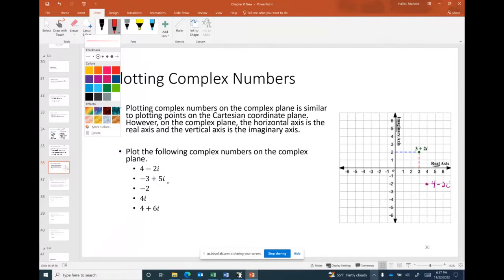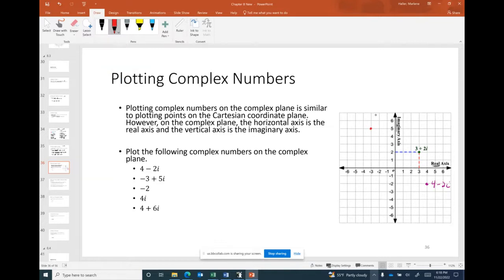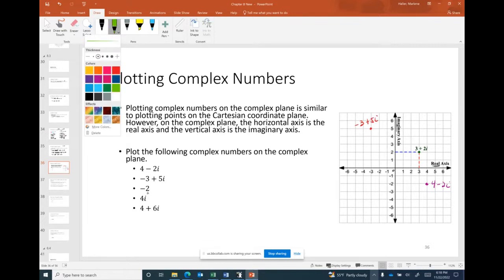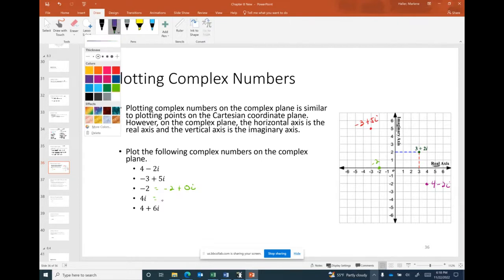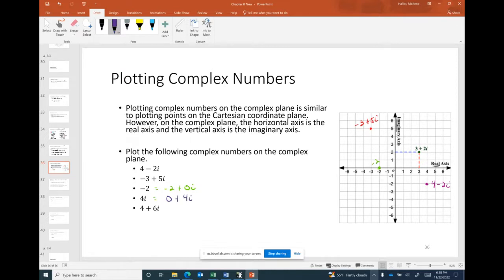For −3 + 5i, start at the origin, go left 3 on the real axis and up 5 on the imaginary axis. For −2 with no imaginary part, it's like −2 + 0i — plotted on the real axis at −2. For 4i with no real part, it's 0 + 4i — purely vertical, plotted up at 4 on the imaginary axis.